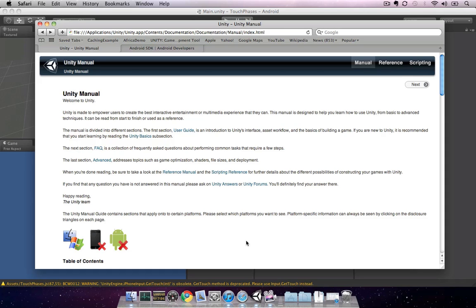In this tutorial we're going to take a look at how to set up Unity to build to an Android device, which will involve setting up the Android SDK and configuring our Android device. Finally, we'll take a look at how to distribute our app on the Android market, which is similar to the App Store from Apple.